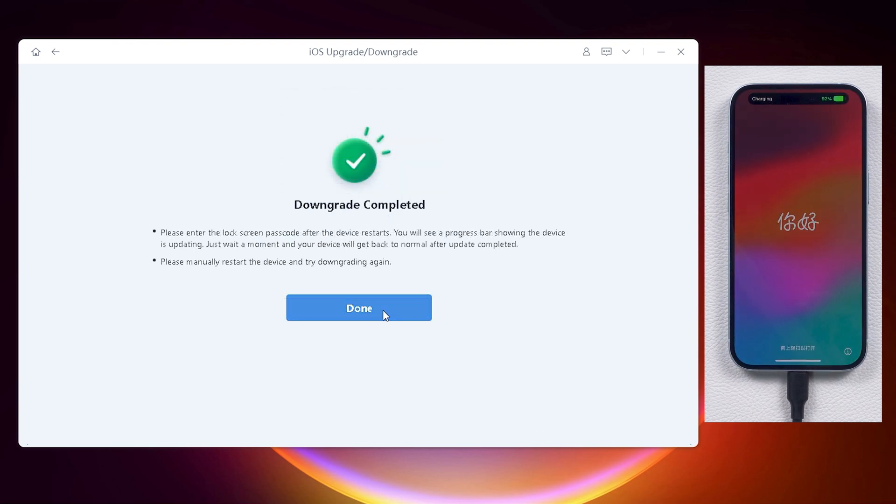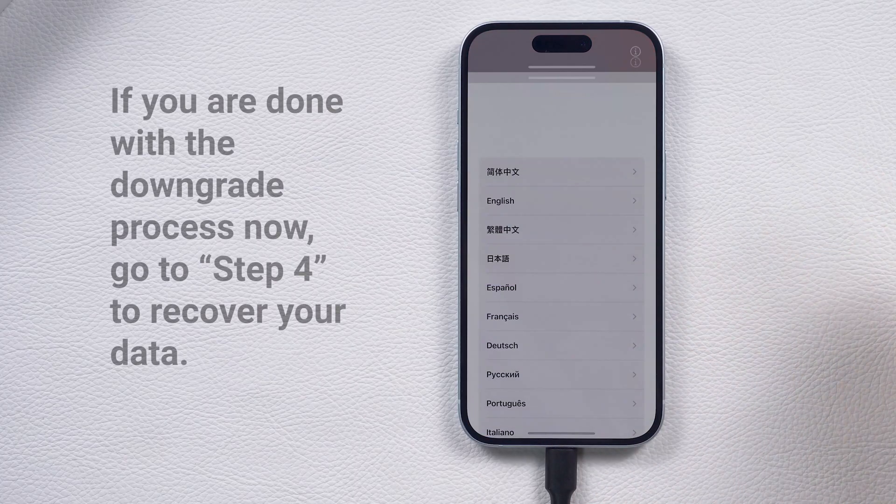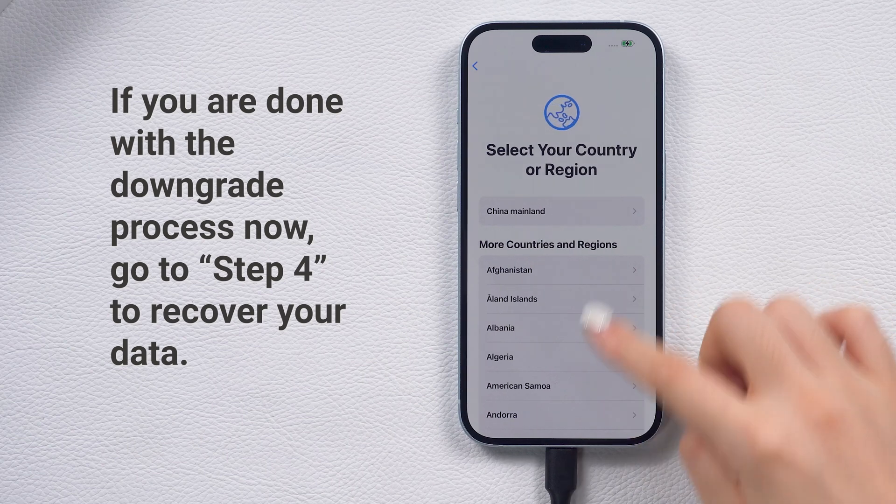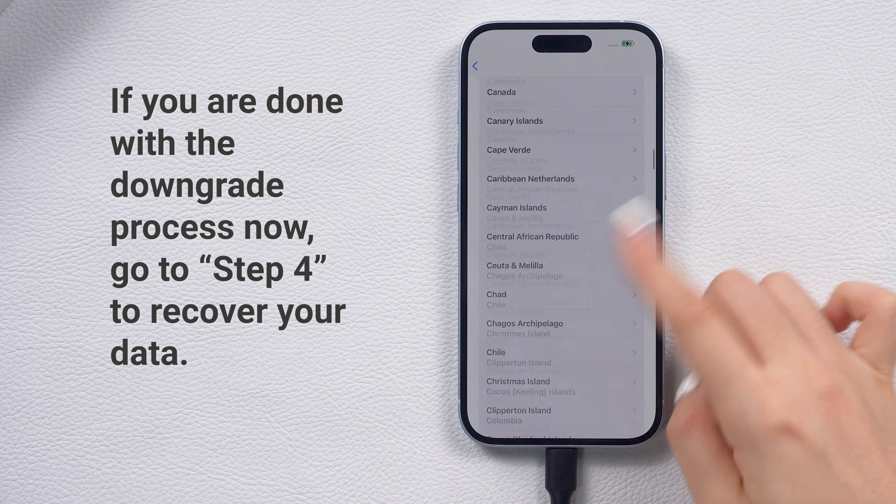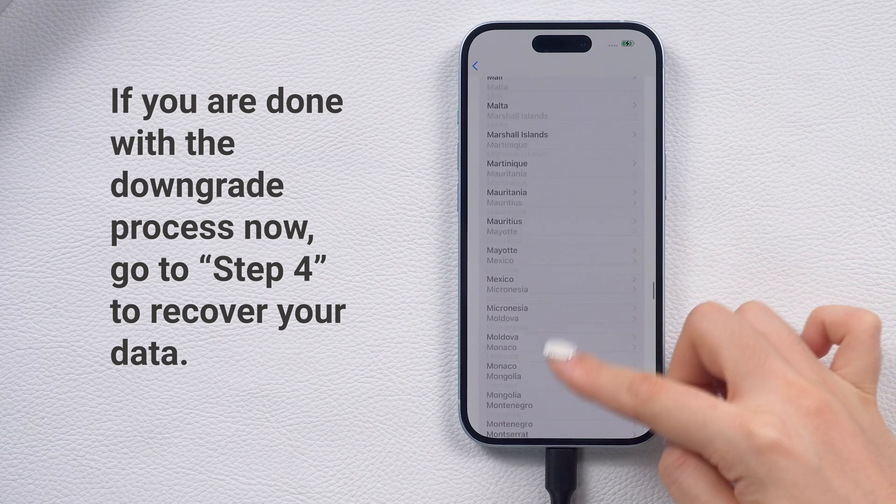By the way, you can also use Reiboot to upgrade your phone. It has various versions for you to choose to update to, and it's more stable and quick. If you want to know how to downgrade with iTunes, let's move on.